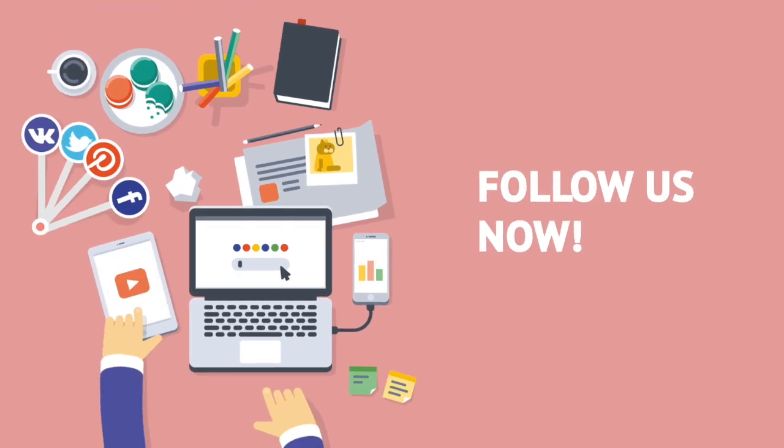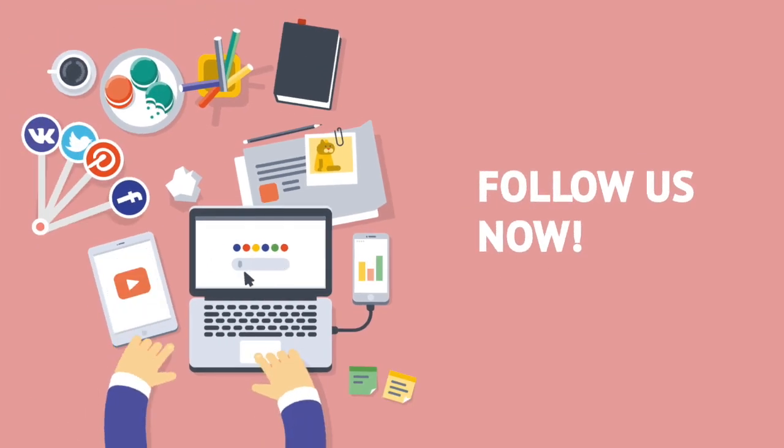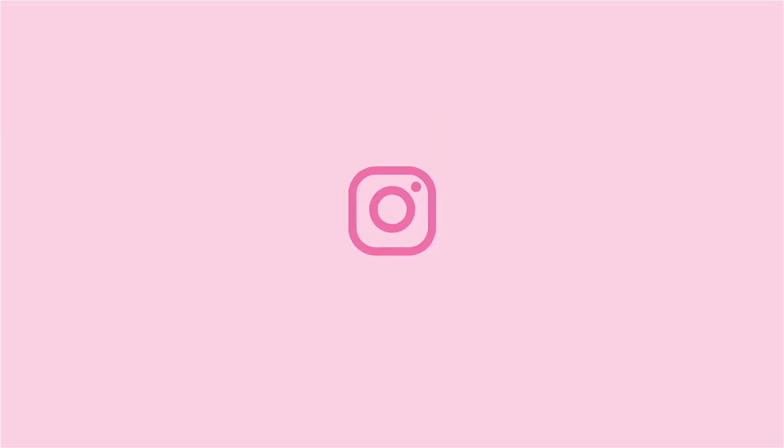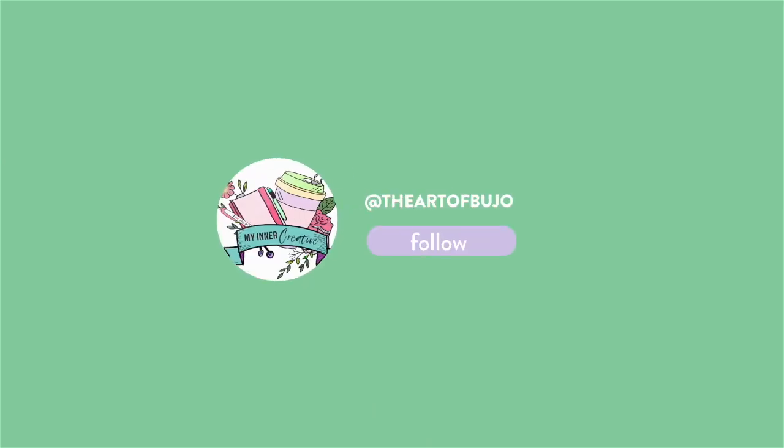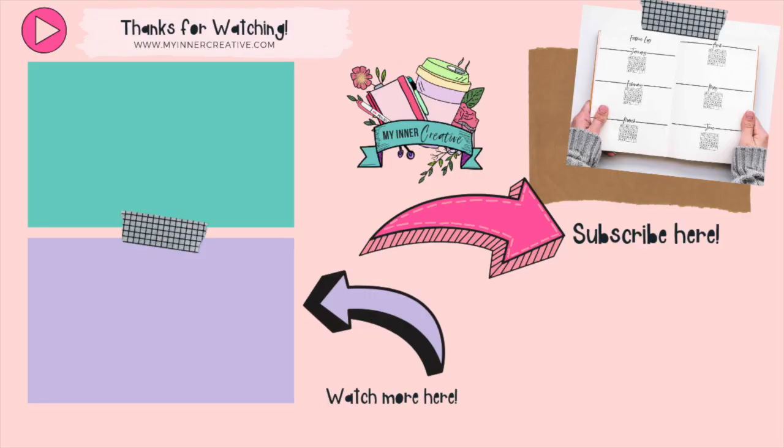As always, thank you for watching and please hit the subscribe button. Follow us on The Art of Bujo and My Inner Creative for more fun videos.